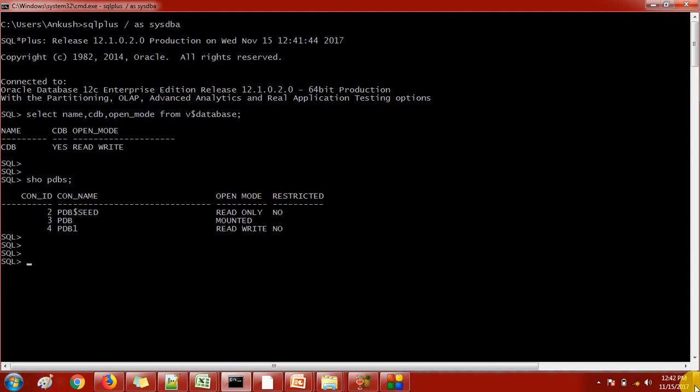We'll check how many pluggable databases are there. There are three pluggable databases. The first one is the default one which will always open in read-only mode, and then PDB and PDB1 — these are the two pluggable databases we have here. For demonstration purposes, I am going to use the PDB1 database, and the same database I am going to drop.